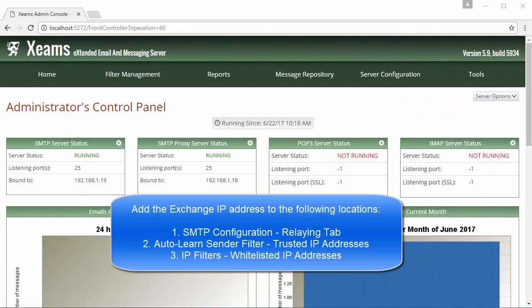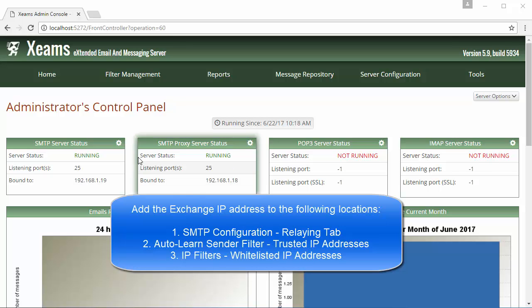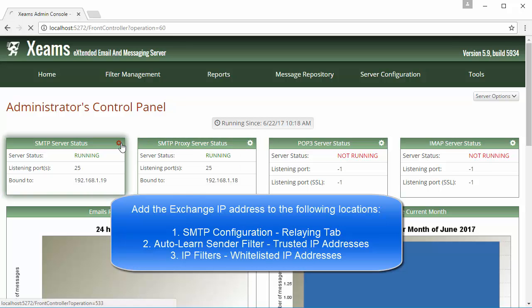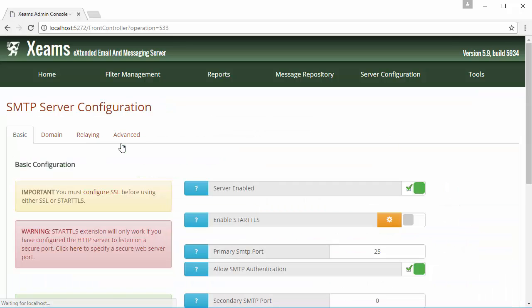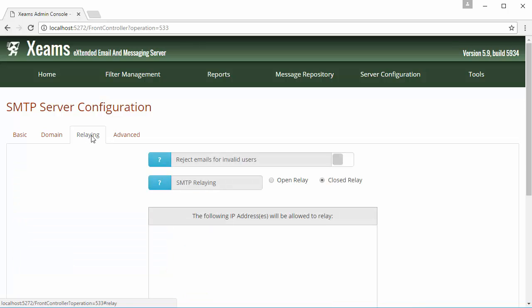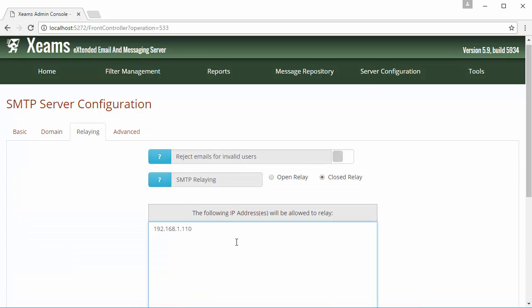Before I test my outbound email flow, I will need to add my exchange's IP address to three locations in ZIMS. To go to the first location, I click on the SMTP configuration page. In here, I click on the relaying tab and I added my IP address on my exchange server here.